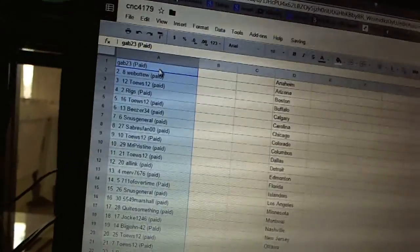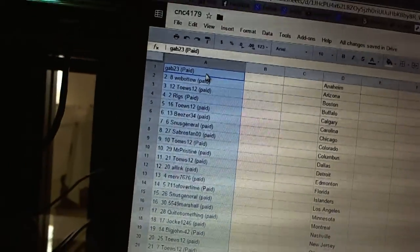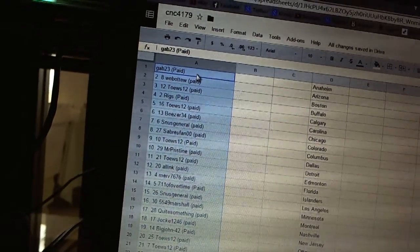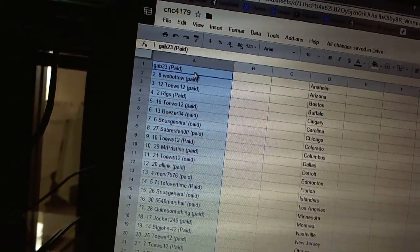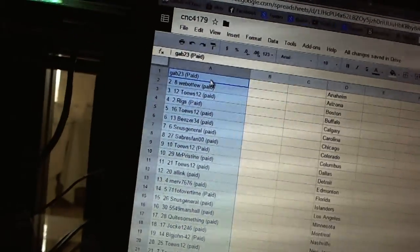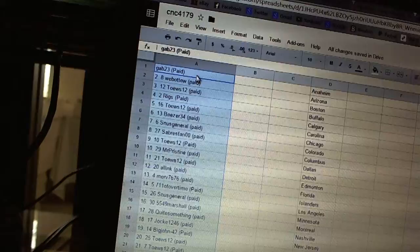First overall pick belongs to Gab23, second pick Web02, third Taste12, fourth Riggs, five Taste12.